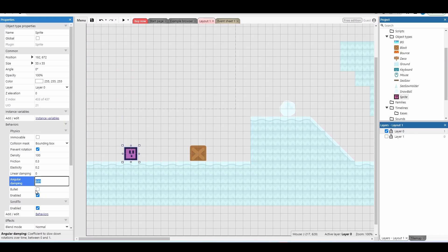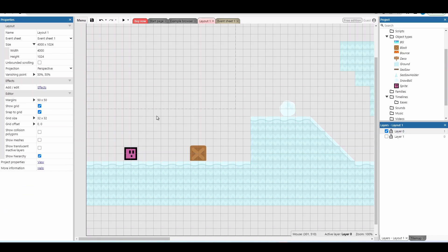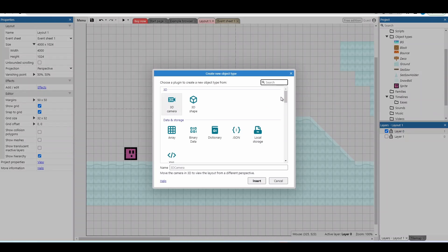Finally there's 'bullet', which seems like a weird option, but all it means is: do you have an object that's going to move really fast? This adds extra checks to make sure that object doesn't phase through a wall or anything like that. So for any fast-moving objects, we add the bullet behaviour as well.